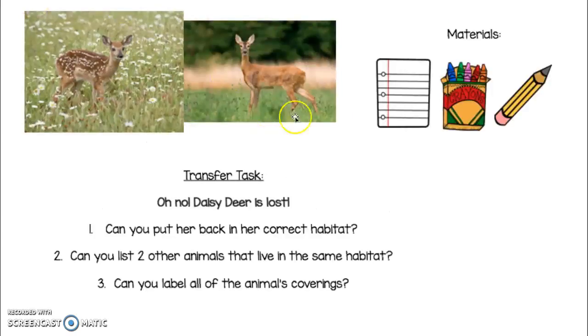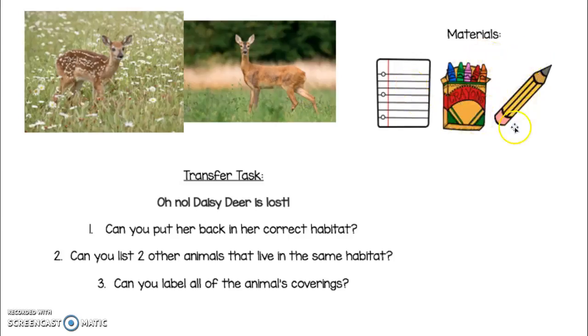There are a few materials you need before we get started. You need paper, whatever your teacher provided, crayons, and a pencil. Pause the video and get your materials.